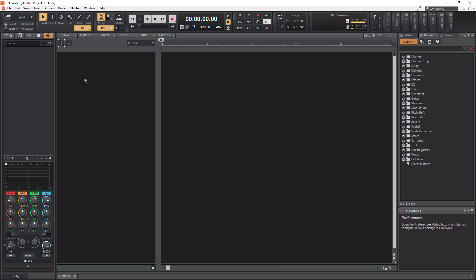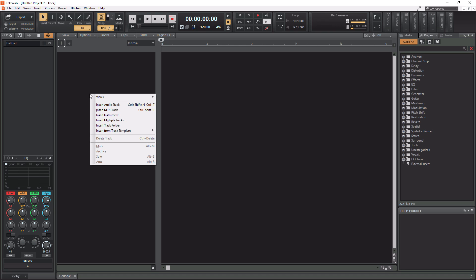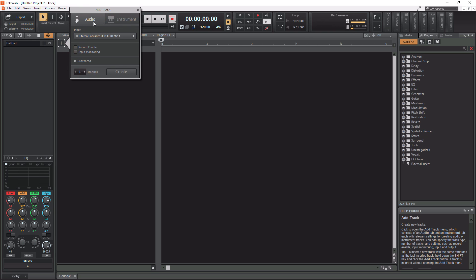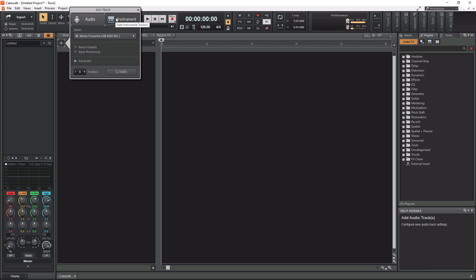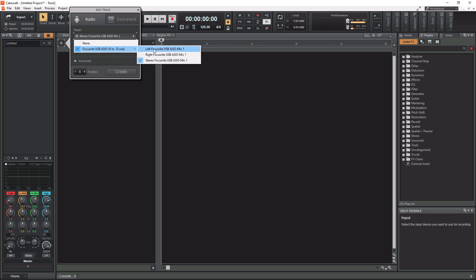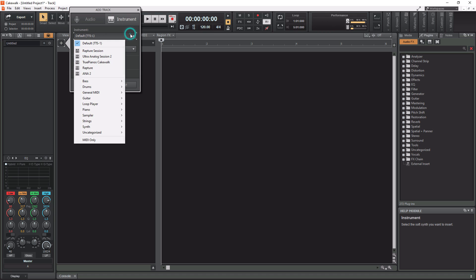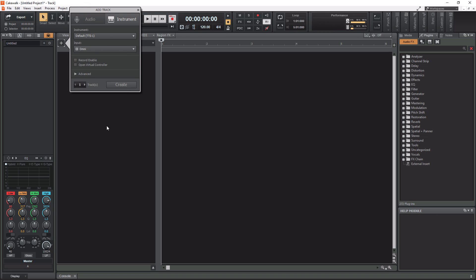The only other thing I want to show you is this section right here. If you right-click, you can insert any of these types of tracks. Or you can use the plus button here. You have audio and instrument. For audio, you can select your input you want to use. For instrument, you can select the virtual instrument you want to use. You can select this all before you even create the track.